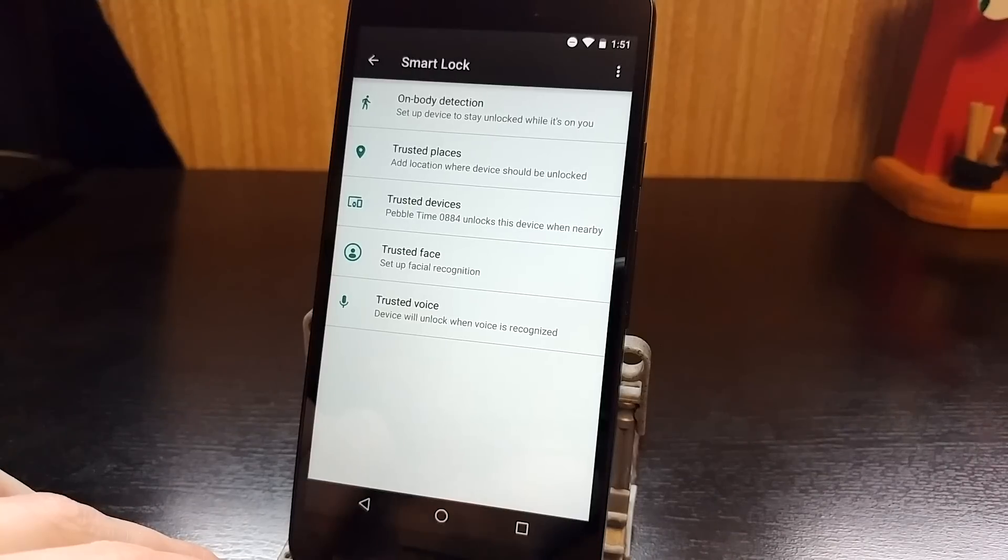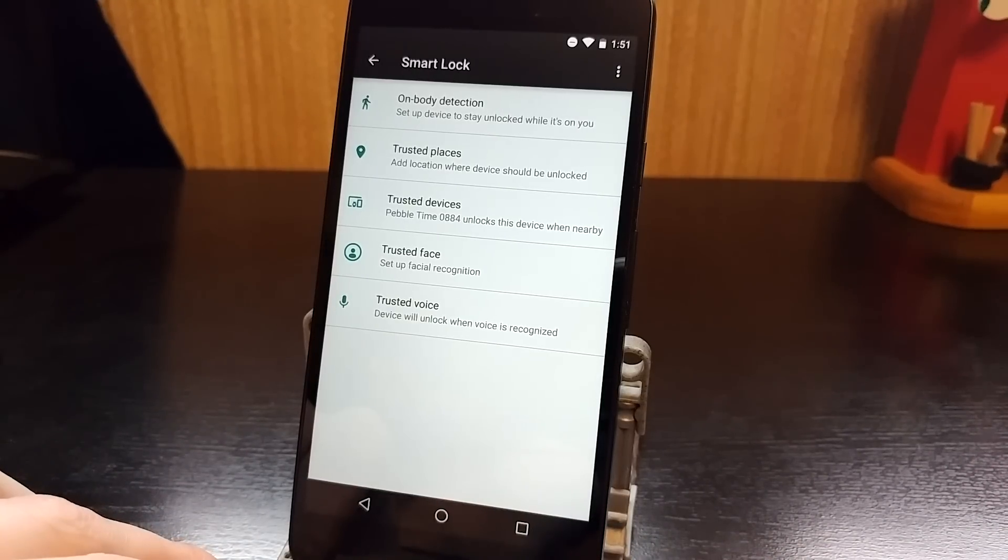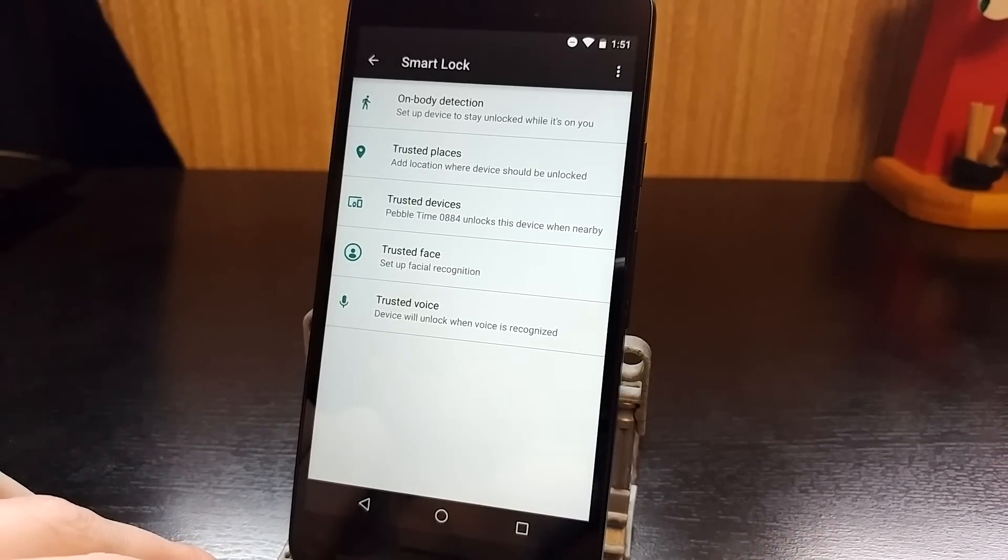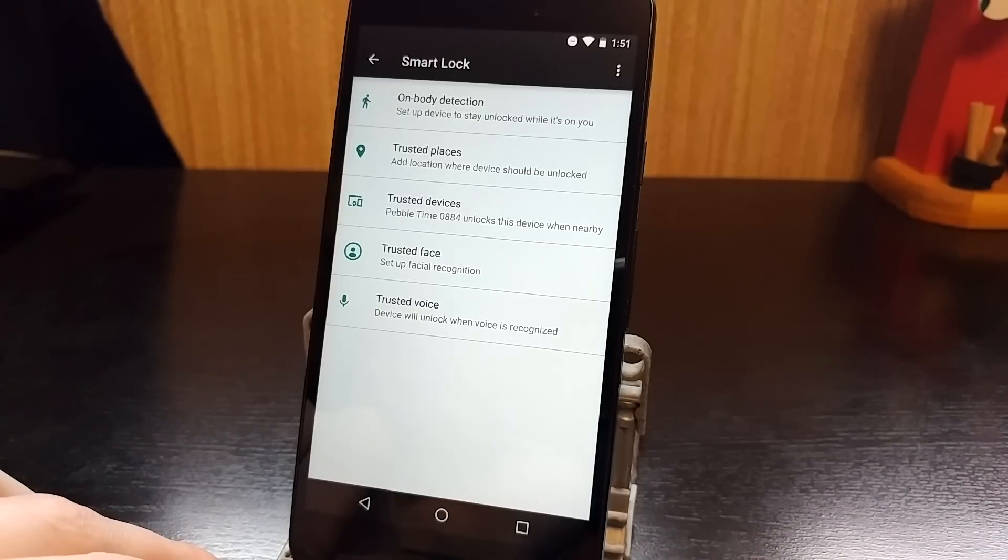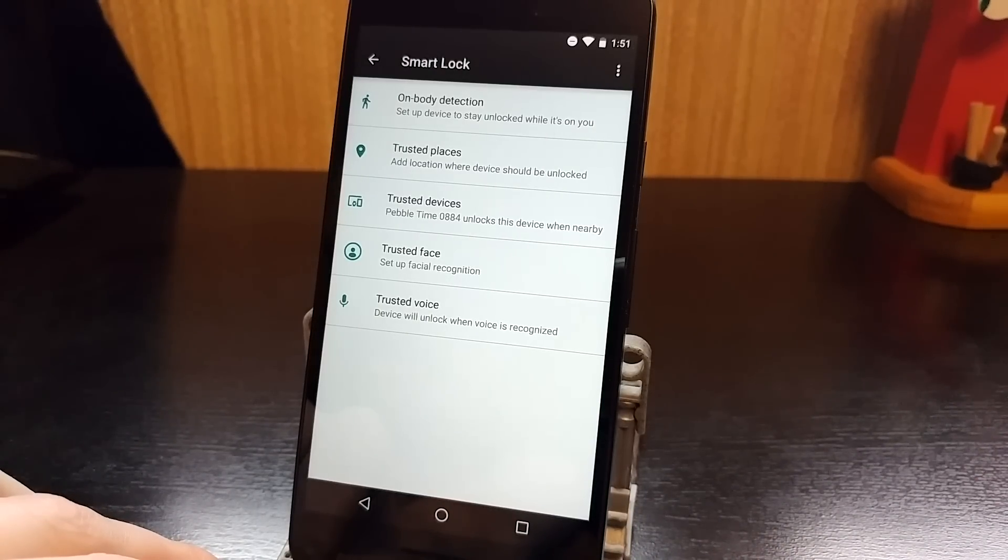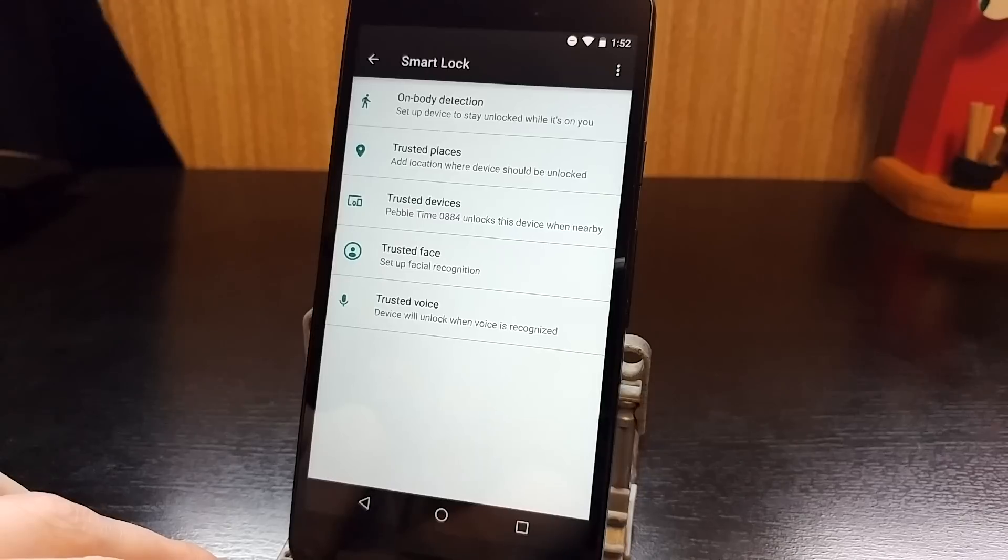So you got on-body detection. That's going to use the accelerometer to detect if your phone is on your person, so like in your pocket, in your hand or in a bag. And if it detects that, it'll disable the lock screen.